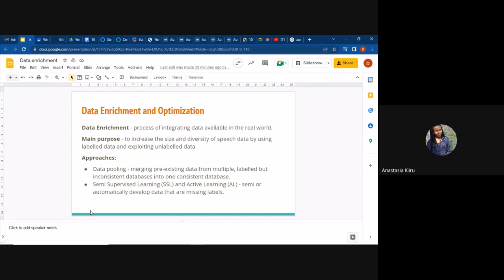By increasing size — for example, the data we already gave you was collected in one setting, maybe controlled, acted, spontaneous, or induced. You might find the entire training set is from one location in just one form. So when we say increase size and diversity, we can integrate data from different datasets — for example, the data we already have plus another dataset collected in a different environment, to achieve more diversity.